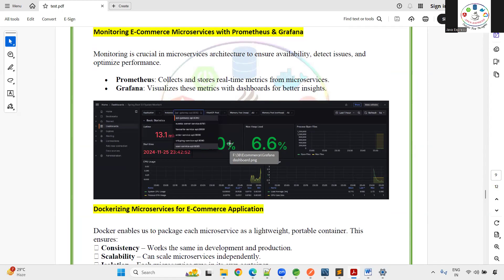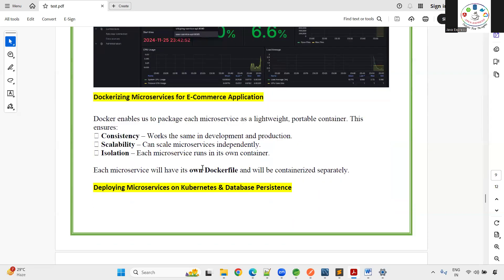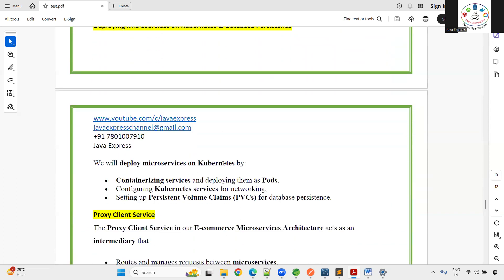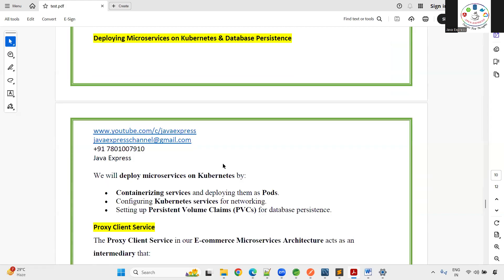Once everything is ready, we deploy the application using Docker — each microservice has a Dockerfile to convert it into a Docker image. We then deploy to Kubernetes in a local environment. This is not a DevOps course, so cloud deployment is not covered, but if you know the local setup, cloud environments are straightforward since infrastructure is managed by the DevOps team.